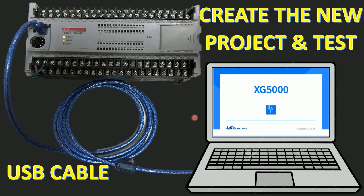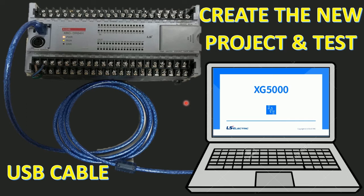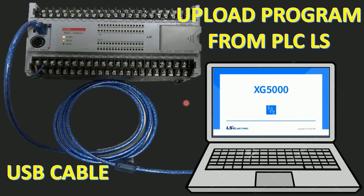In the previous video we already learned about how to create a new project or create a new ladder for testing by forcing the signal on and off. So in this section I will upload the program that is in the PLC to keep it, which means that we can back up from the PLC to keep on our computer.